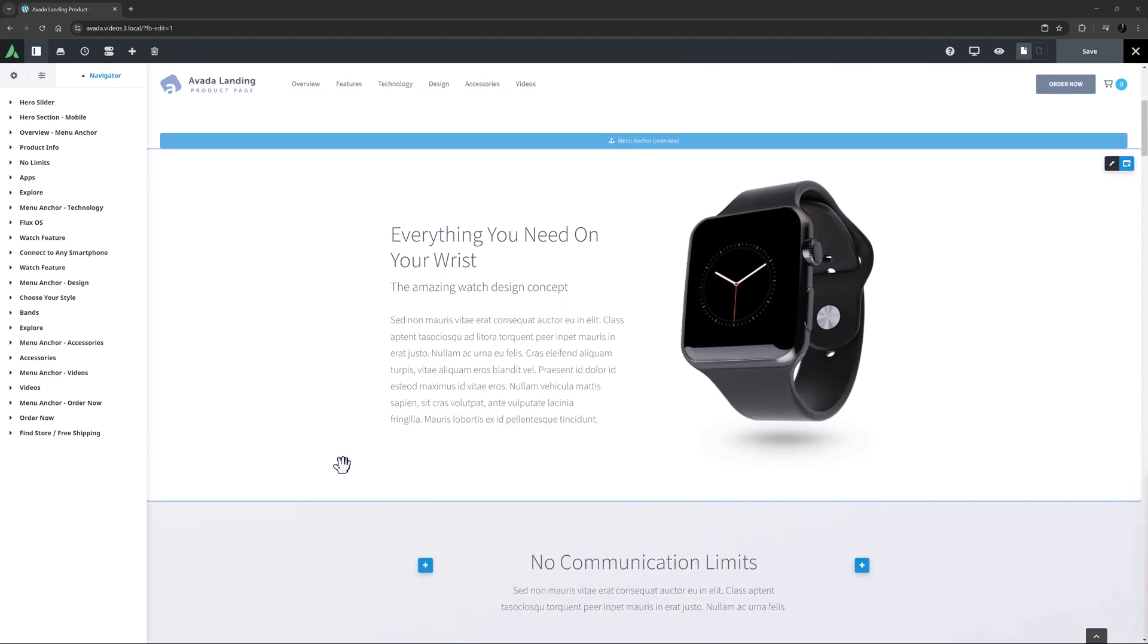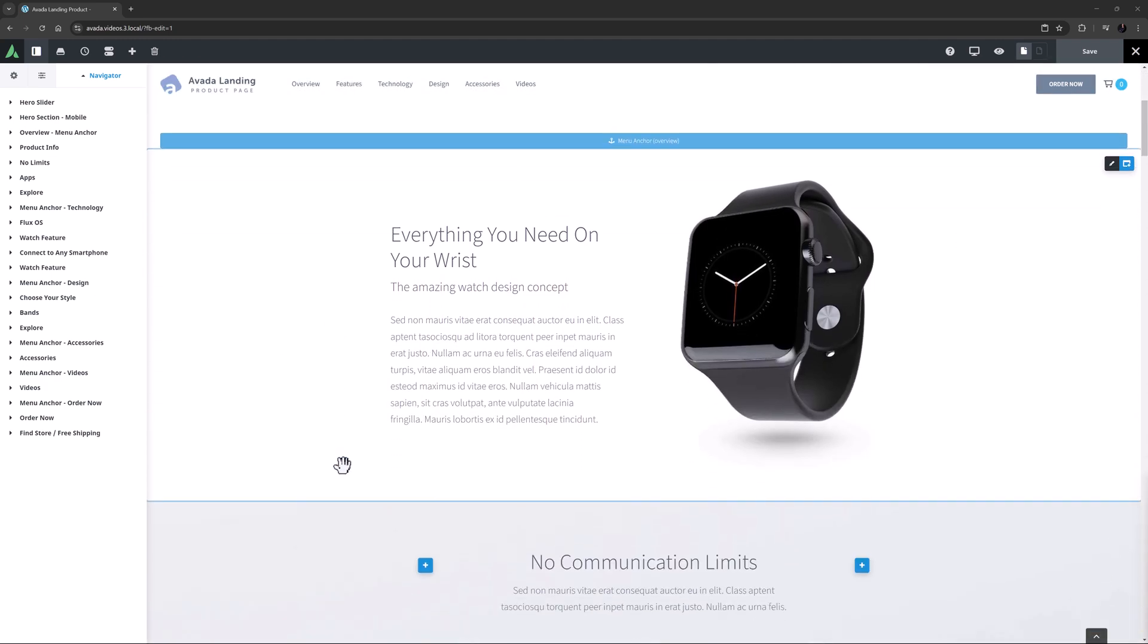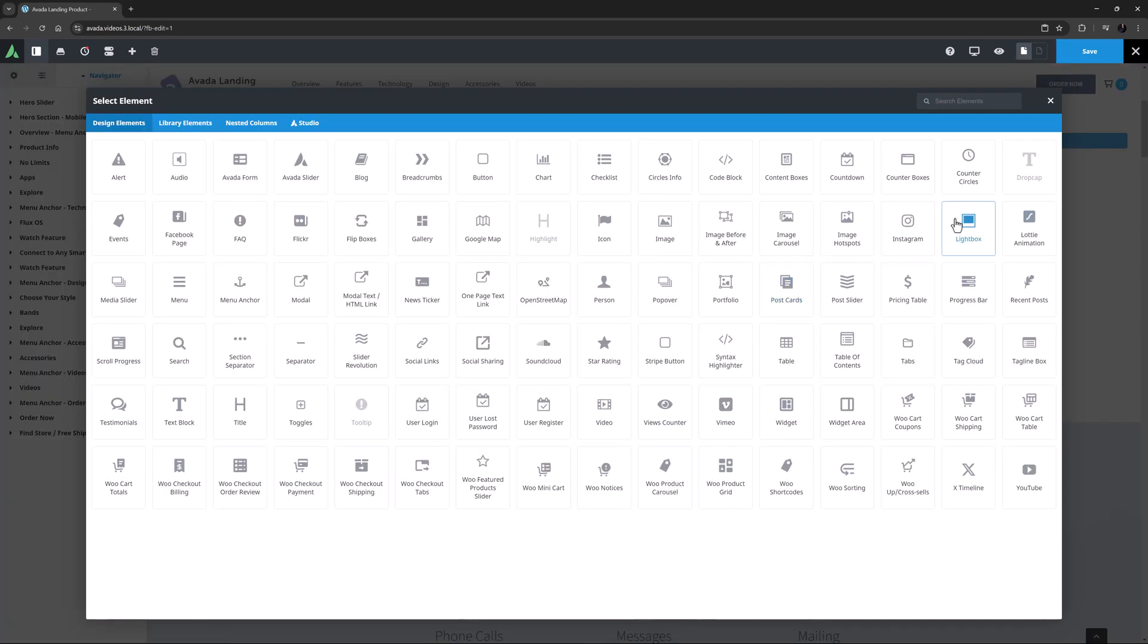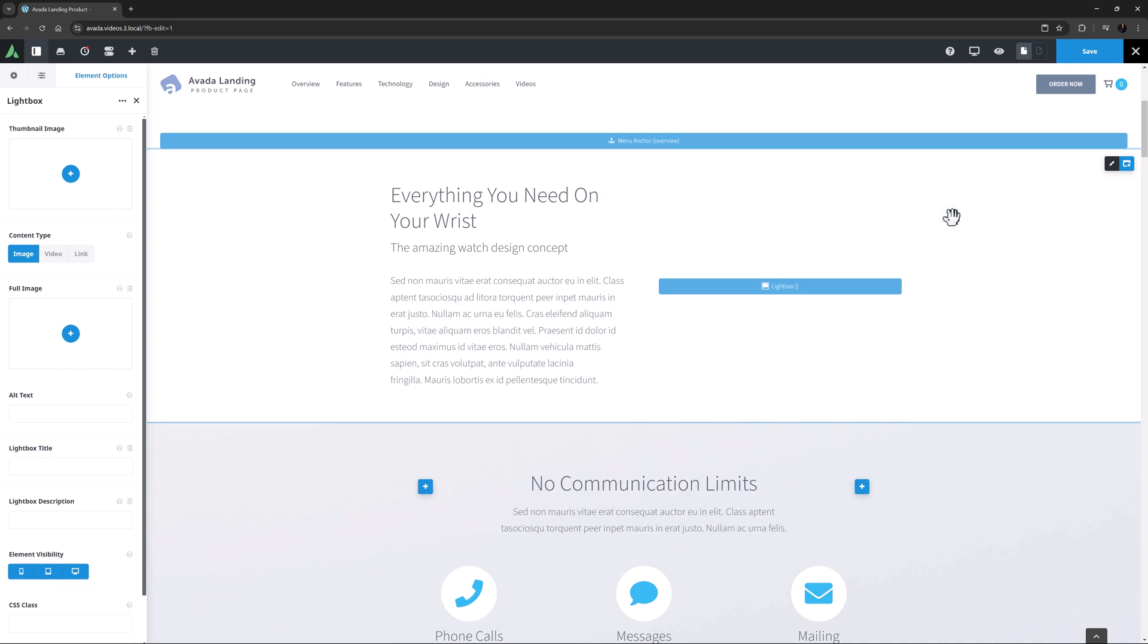I'll just add the element to the Avada landing product pre-built here. I'll just delete the Image element and add a Lightbox element here instead. As there's no thumbnail images yet, there's nothing to see.